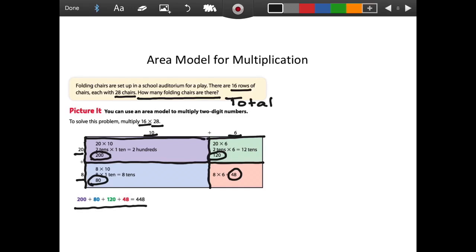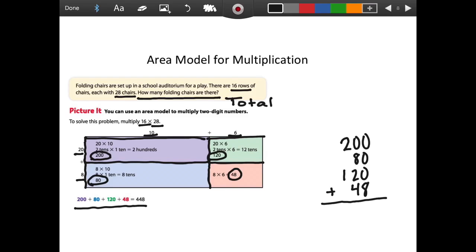All I've got to do is add them up because they are part of the product. I like to line my numbers up: 200 plus 80 plus 120 plus 48, keeping ones with ones, tens with tens, and hundreds with hundreds. 0 plus 0 plus 0 plus 8 ones is 8. 8 tens plus 2 tens is 10 tens, plus 4 more tens is 14 tens — keep 4 tens and regroup 100. Then 100 plus 200 plus one more hundred is 400. So my answer is 448. That is one way to solve this problem using an area model for multiplication.